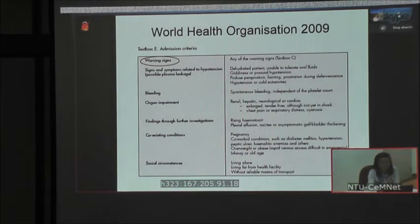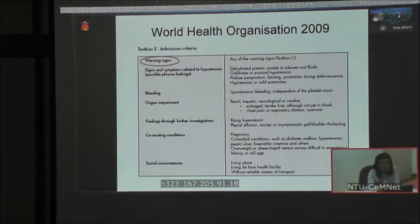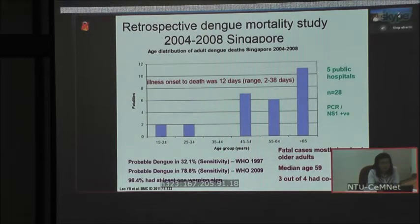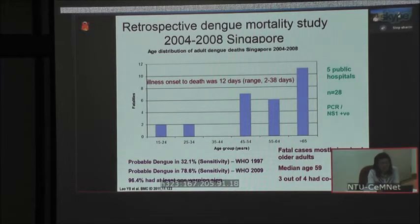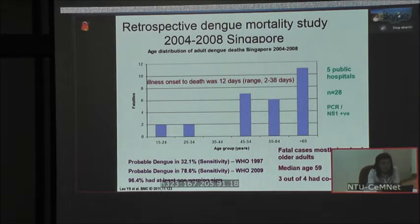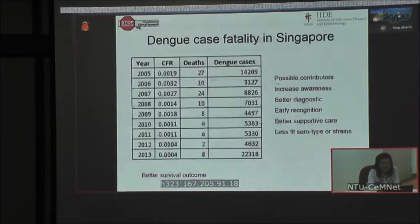We have to ask how we utilise warning signs to guide management and admission criteria. Looking at our retrospective dengue mortality over five years across all public hospitals in Singapore, dengue infects mostly adults — particularly older adults — and death cases were contributed mostly by those aged 45 and above. Almost all of those who died had at least one warning sign. We can learn from this and further sharpen the use of warning signs, along with laboratory tests, to improve disease management.